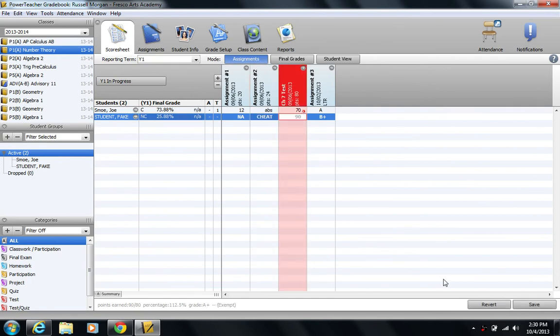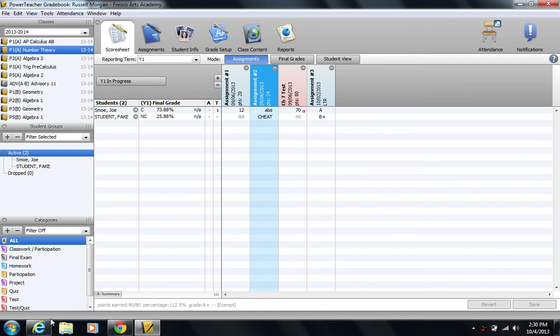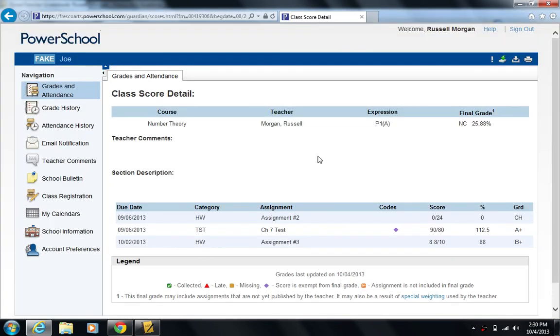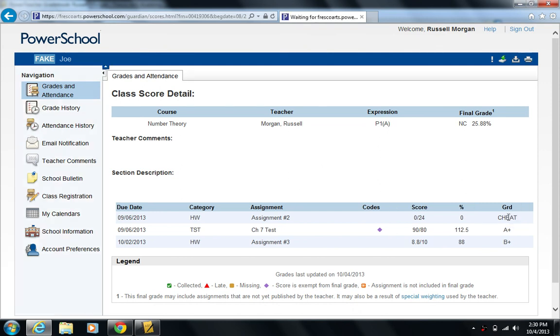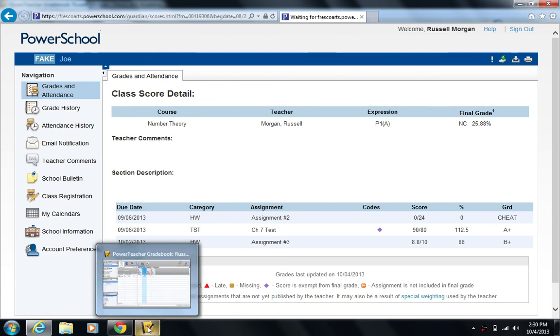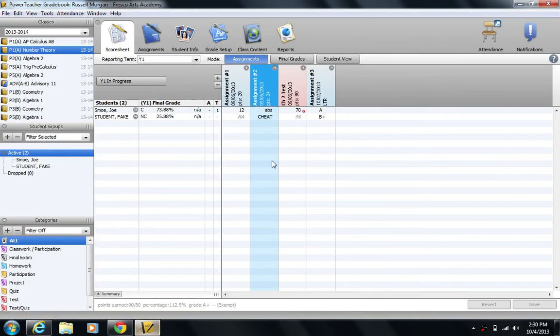If I go back to the parent portal, let me refresh this page. And now we see a more informative score code, Cheat. So it's important to recognize what parents see as to what kind of score code you should use.